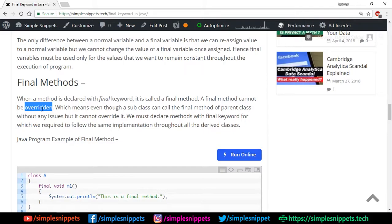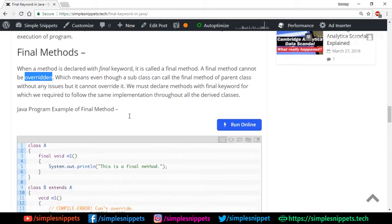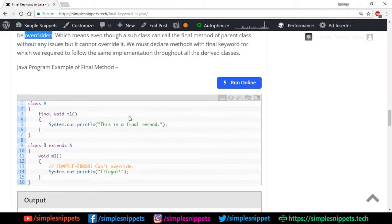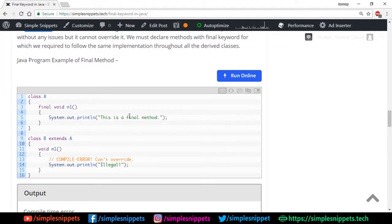This means a subclass can call the final method of the parent class without any issues, but it cannot override it. Let's see an example in the NetBeans IDE — we have an example on the website but we'll type it out ourselves.